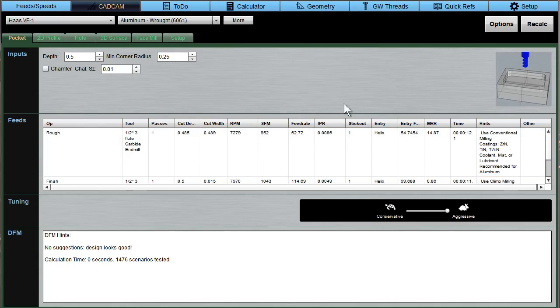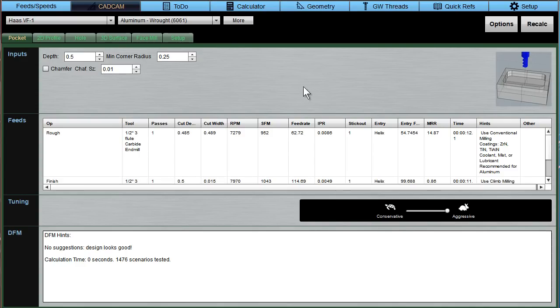Those are CAD-CAM wizards. Like I said, it's a unique feature, and it is absolutely the easiest way for you to get awesome feeds and speeds very quickly. Thanks!